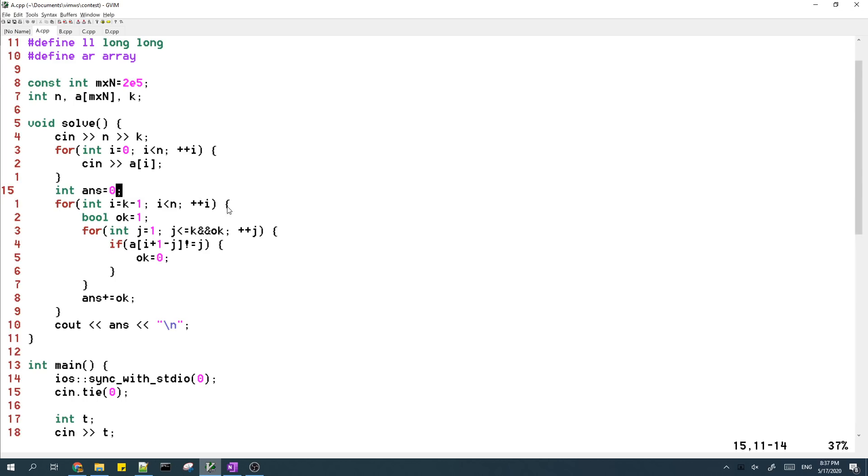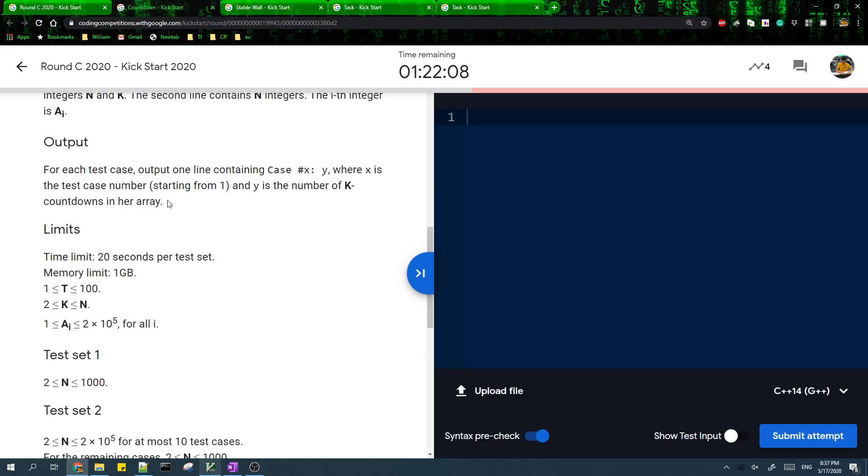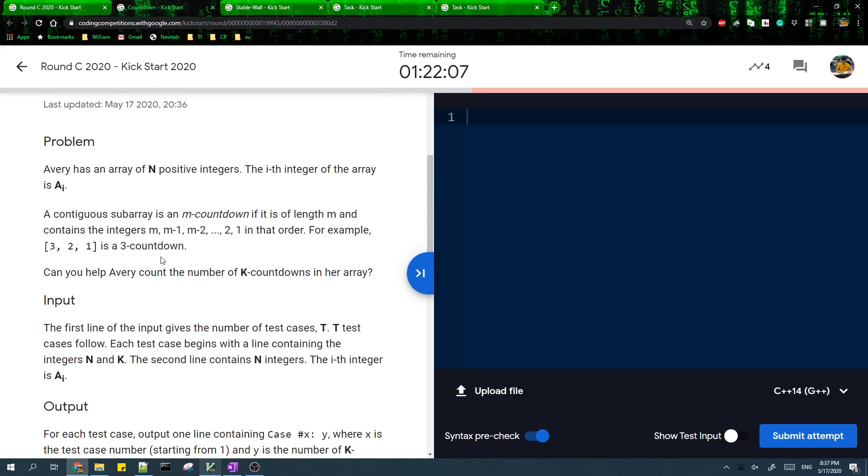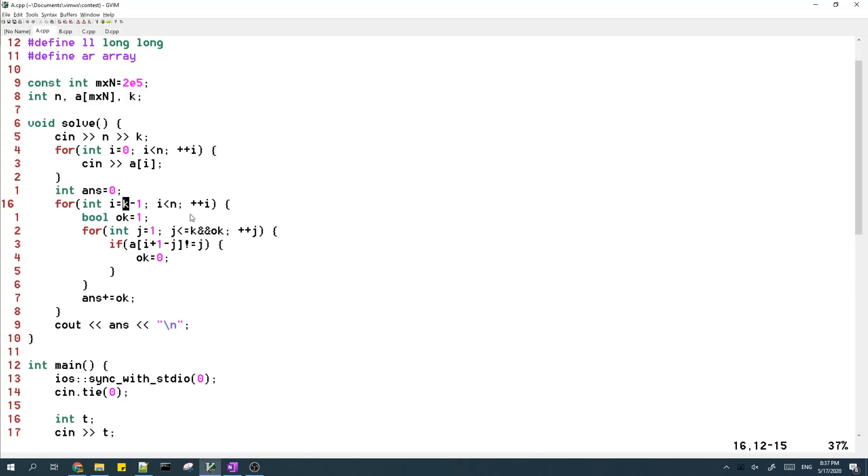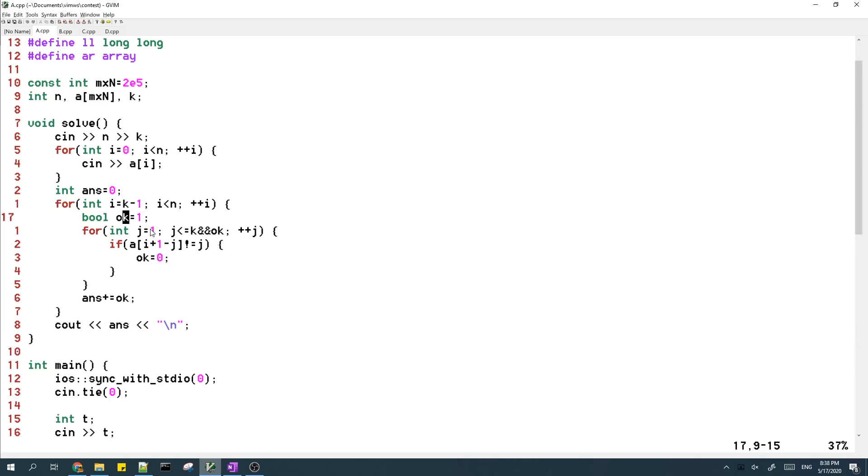So what you do is you start from every possible, you check every possible ending index for the countdown. So I check, I will be the ending index.